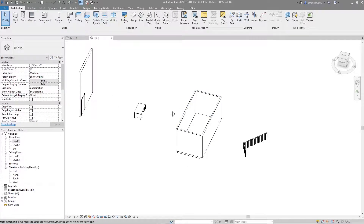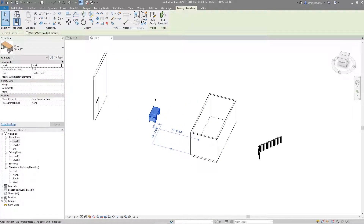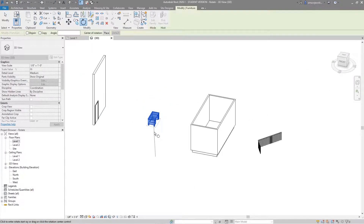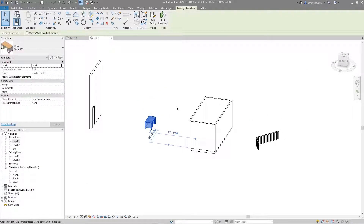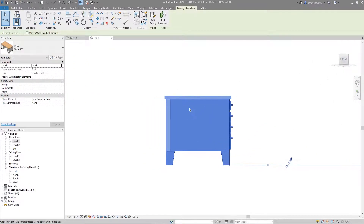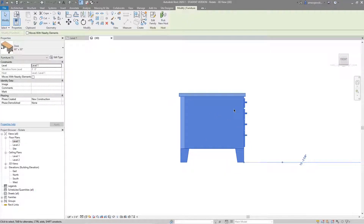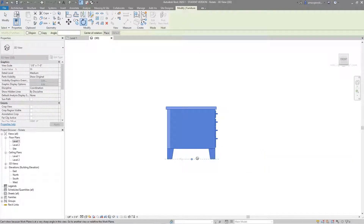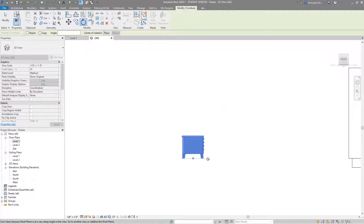Let's go back to the desk just to show the rotate tool again in 3D. By default the work plane is going to be Level 1. You might think that if you select an object, click the ViewCube, and go to a specific elevation, you've forced a work plane — but if you then choose the rotate option, you are actually still stuck with rotation on Level 1.